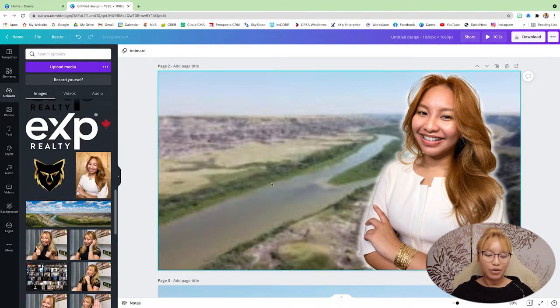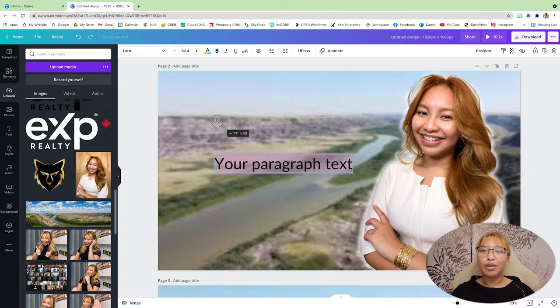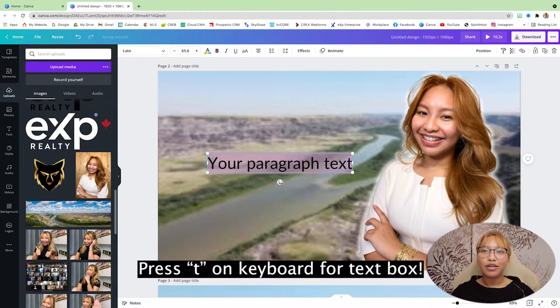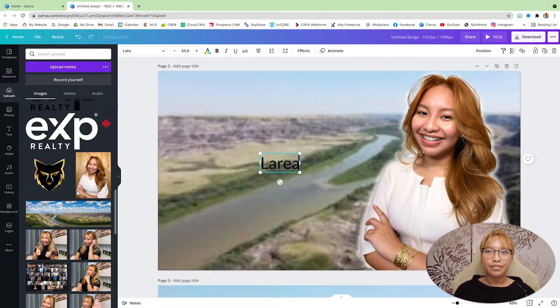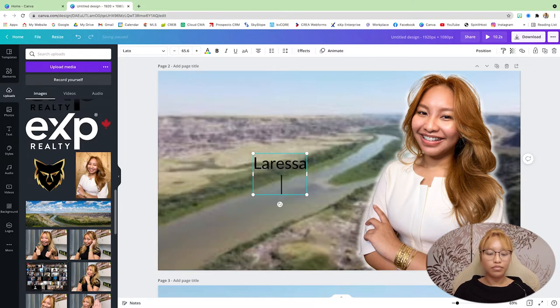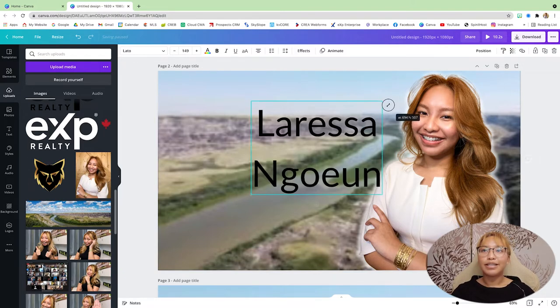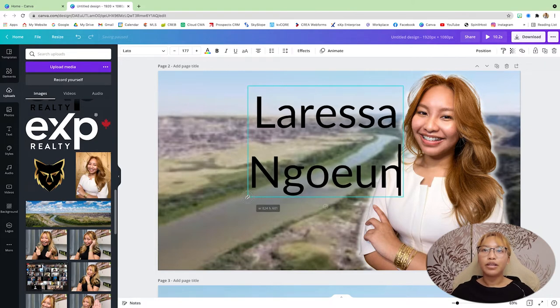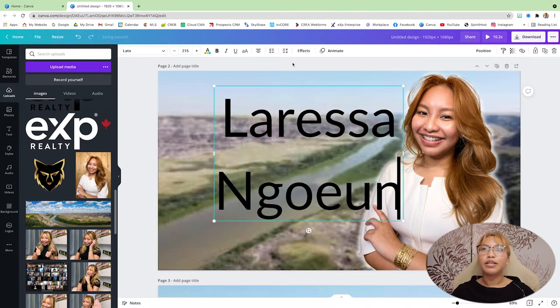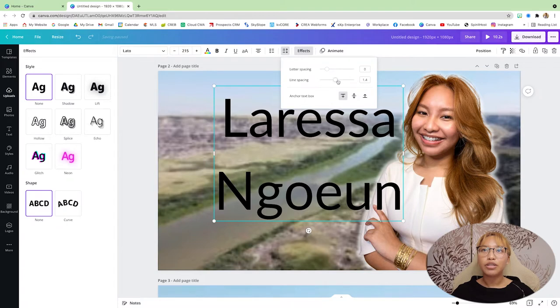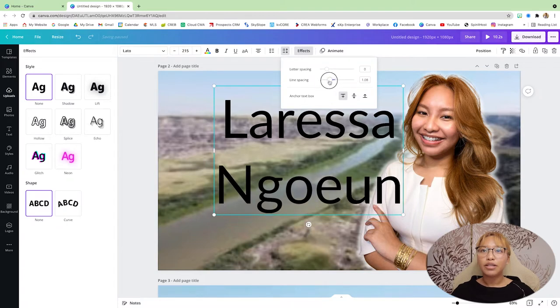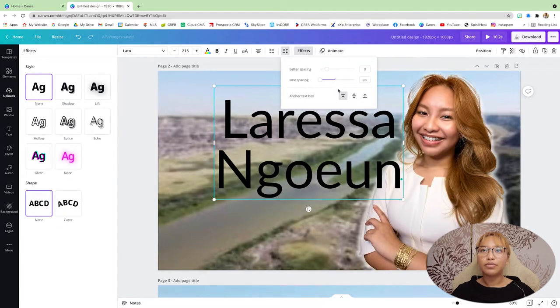Now we want to put your name, remember, T on your keyboard for a text box, just to make things easy. All right. Size that up. All the way up. And I'm going to just bring that a little bit closer.